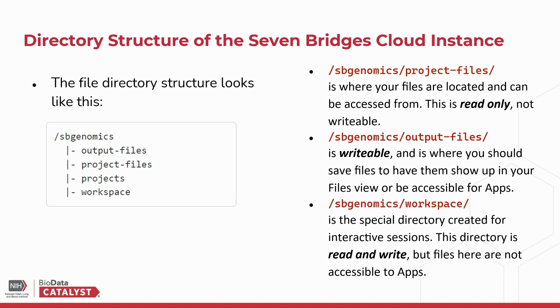/sbgenomics/project-files is where your files are located and can be accessed from. This directory is read-only, not writable. /sbgenomics/output-files is writable, and it is where you should save files to have them show up in your files view or be accessible for apps.